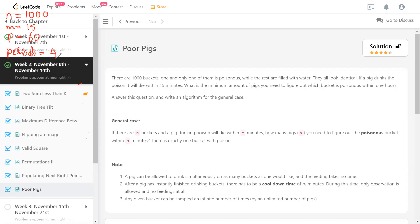So in four periods, what is the minimum number of pigs needed to find the poisonous bucket? In the first stage, some pigs could die and only the remaining ones can be used in the next stage. So whatever pigs you use, you deploy them all in stage one and the count reduces each stage. With that in mind, let's solve the simplest case of only one period — meaning in one shot we need to identify the poisonous bucket.